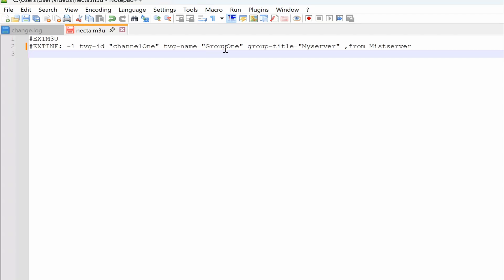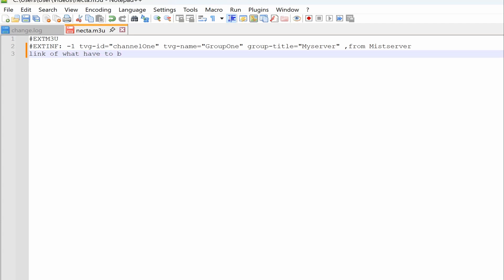TVG ID and name are used for EPG and other table details. If you want to add EPG and other details to your list, these are unique identities used to allocate those tables. And the last part after a comma is the name of the media that will appear on your playlist.